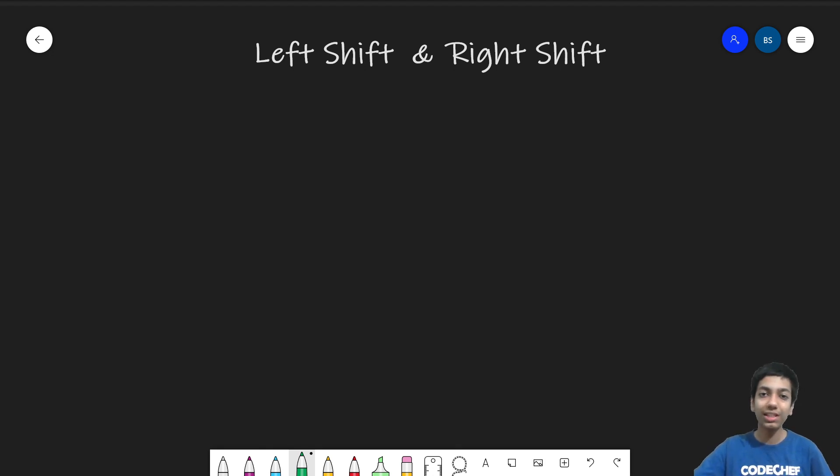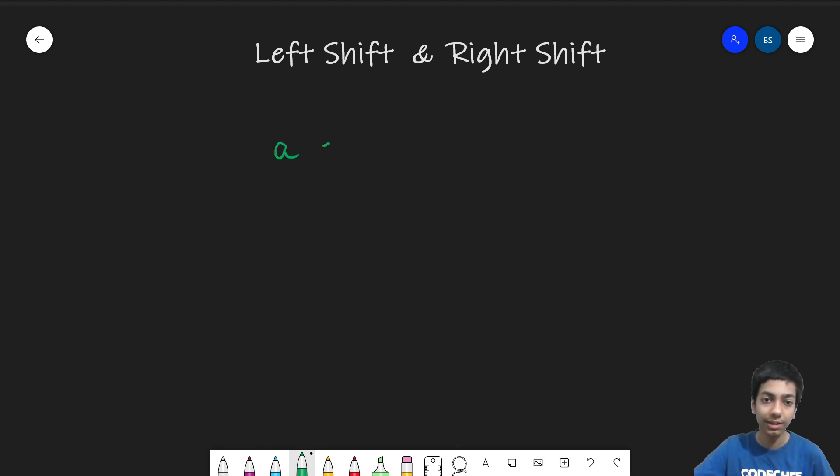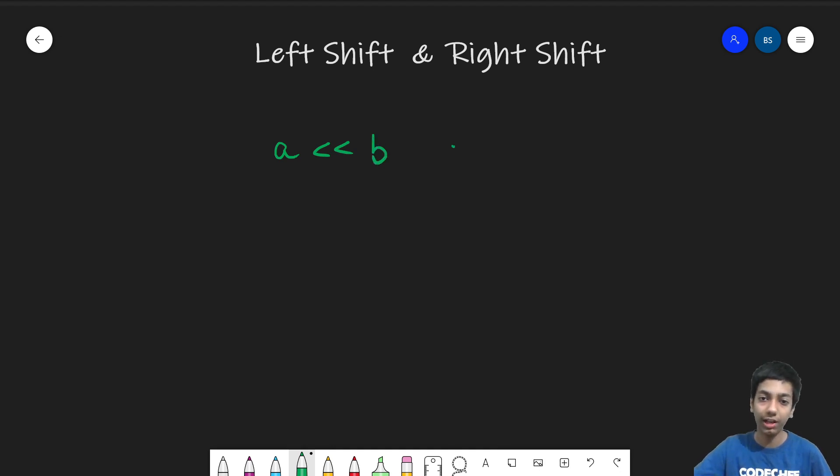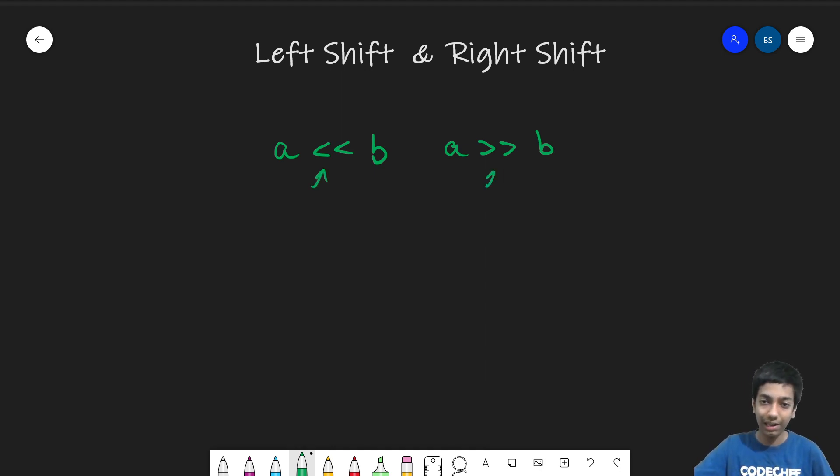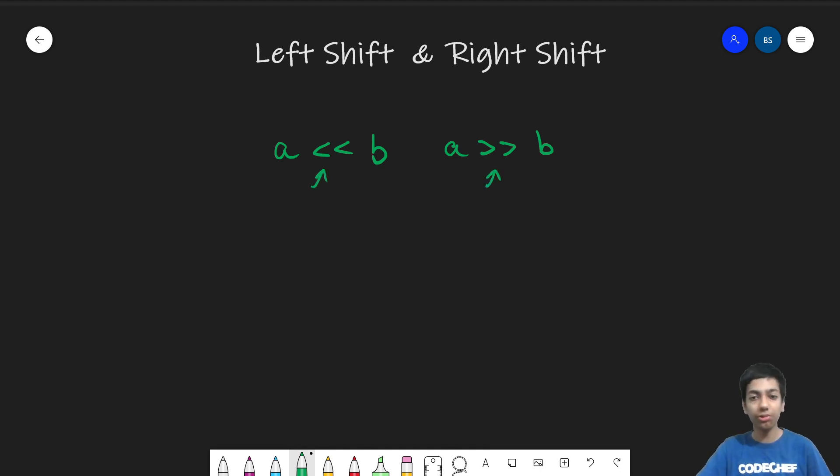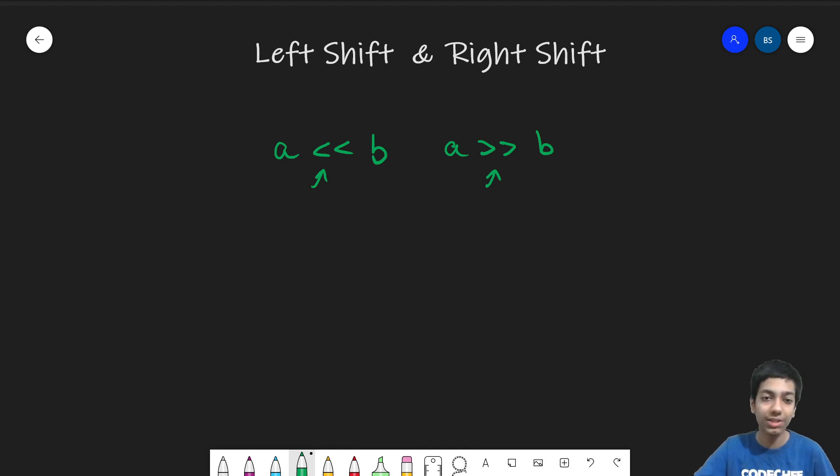So the general syntax of these two operators is a left shift b or a right shift b and they are denoted by these two less than and greater than symbols and you don't need to memorize. It's pretty obvious